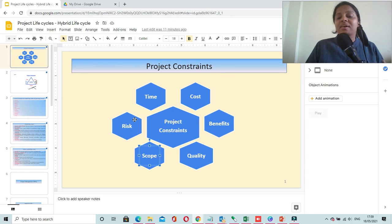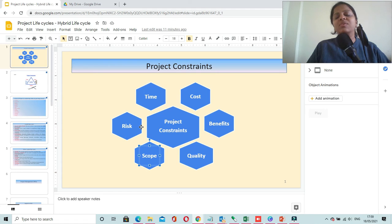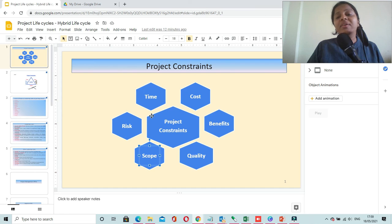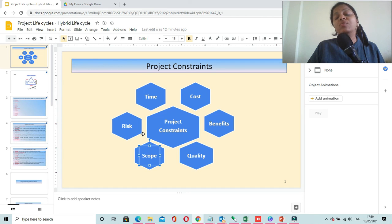The next important constraint is risk. Risk could be related to resources, cost, your project's schedule, stakeholders, or any conflicts in the project. You have to manage all the risks of your project very well — identify risks as early as possible, mitigate negative risks, and enhance positive risks. That way you will be able to manage the risk constraint of your project.